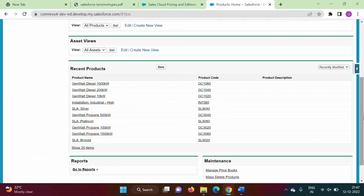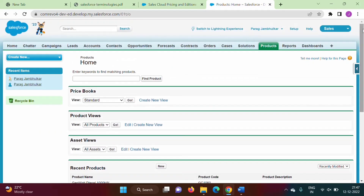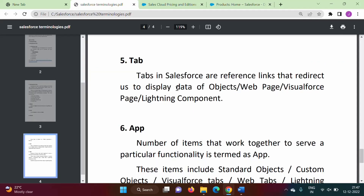In Salesforce we have two experiences: one is Lightning experience and another is Classic. What we are seeing here is Classic, and we can switch to Lightning experience as well. So a tab is a link and if we click on it we can get data of objects, another web page, a Visualforce page, or a Lightning component.